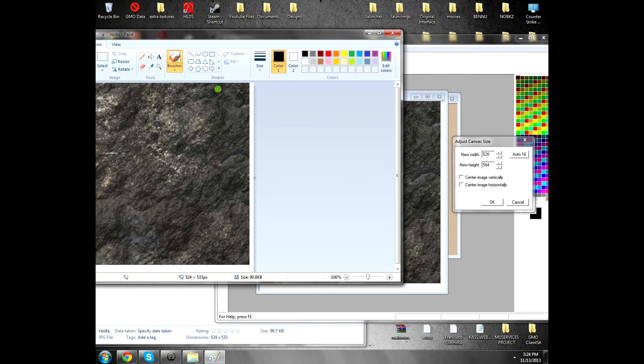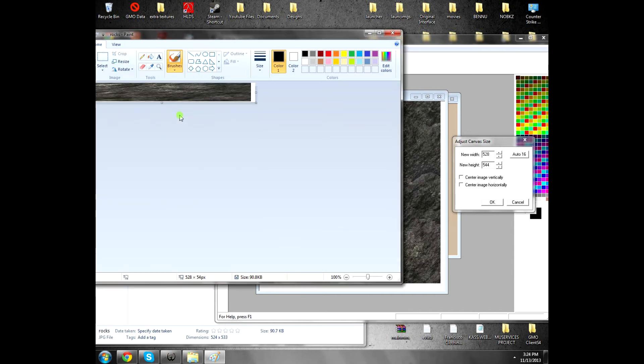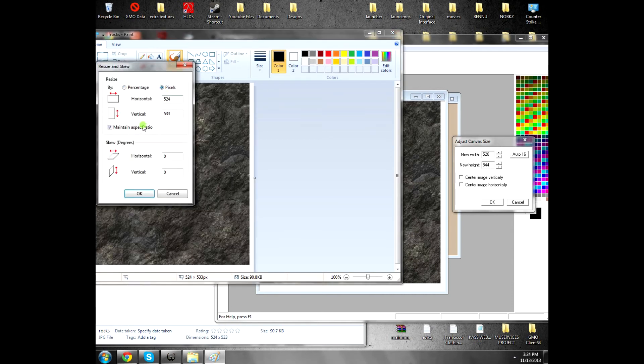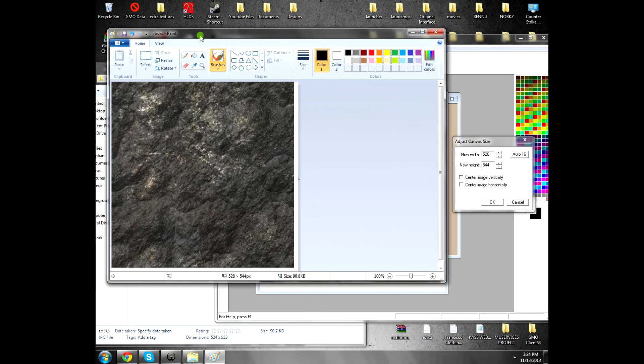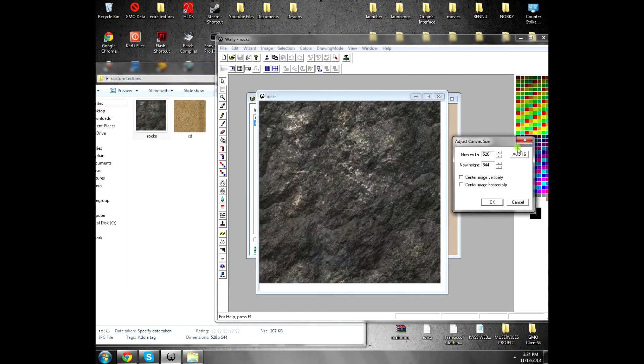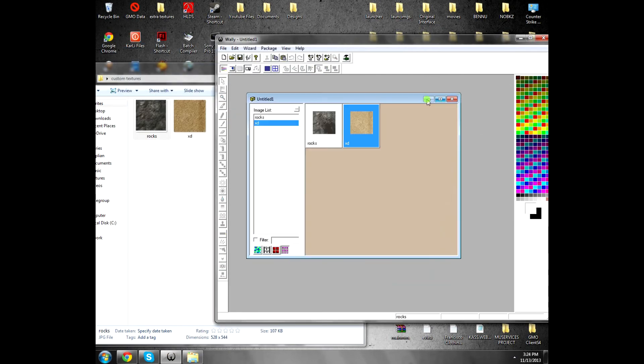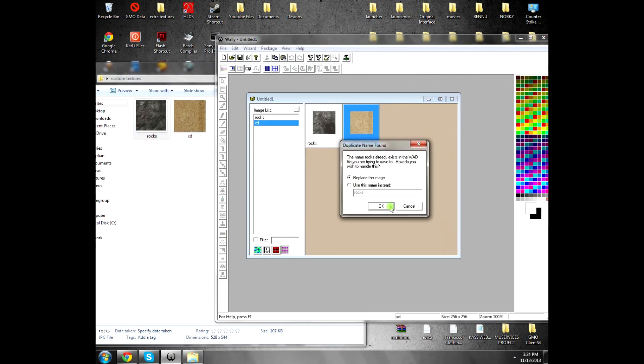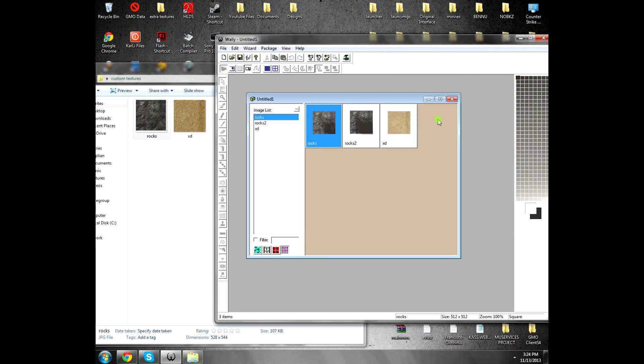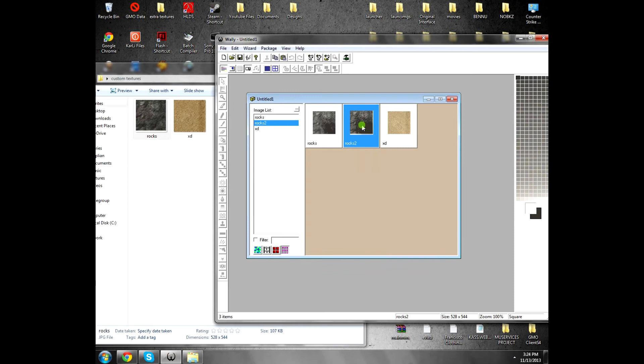Then you open it with Paint and resize it. 528 by 544. Now it will work. Save it and see, it works. You can change the name if you have already one. You see, it's different texture. I just resized it but that's the way you make the textures work on the .wad.